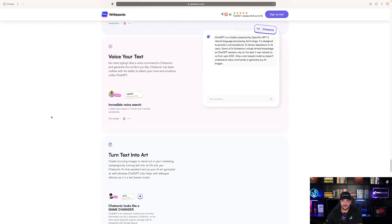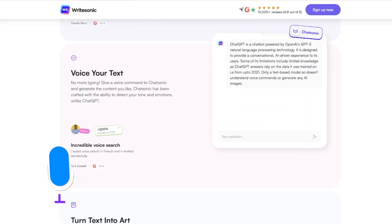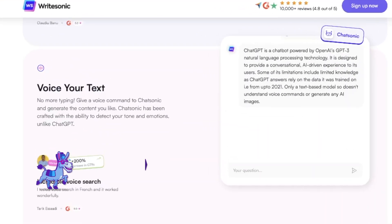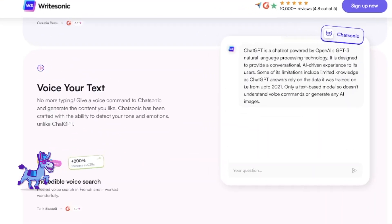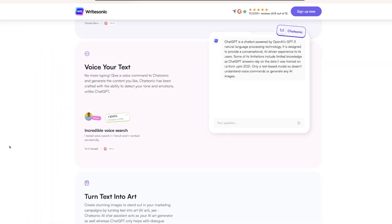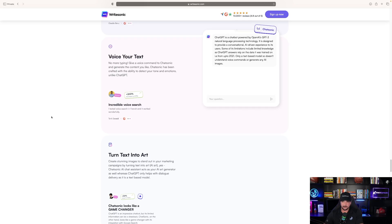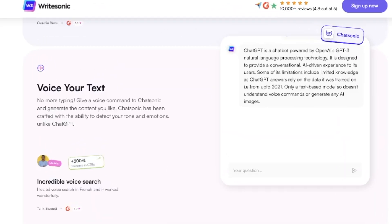The other thing it provides is voice-to-text. ChatGPT is a chatbot powered by OpenAI's GPT-3. It's designed to provide a conversational AI-driven experience to its users. Some of its limitations include limited knowledge as ChatGPT answers rely on the data it was trained on, i.e., from up to 2021.